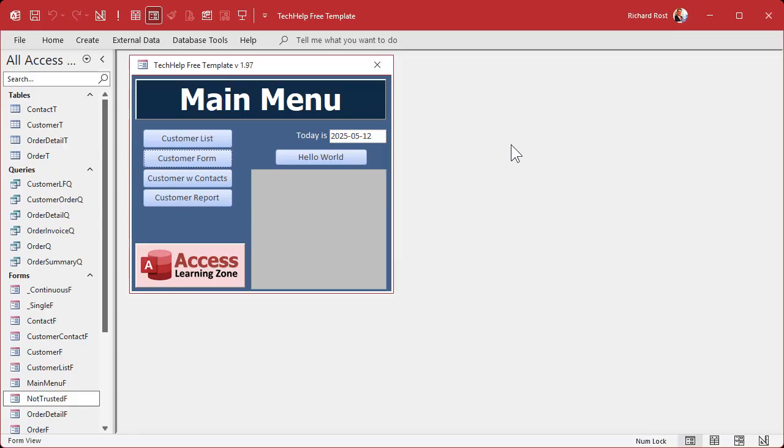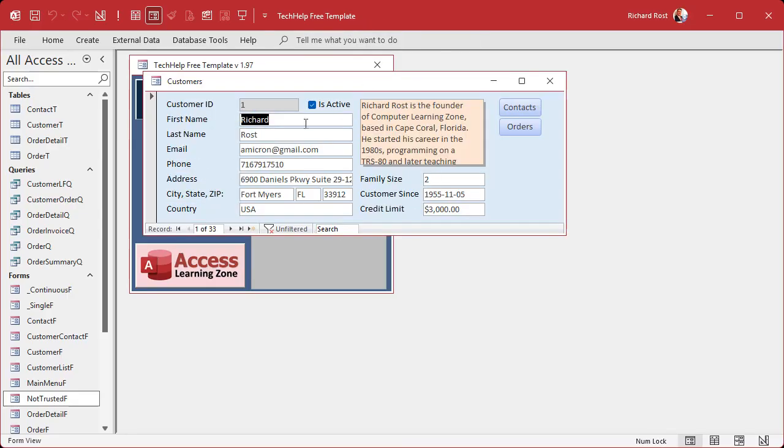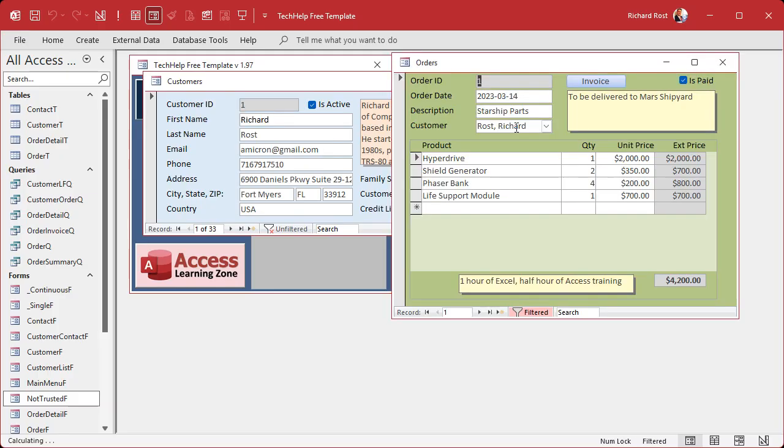Alright, so here I am in my tech help free template. This is a free database you can grab off my website if you want to. Now in here I got customers - basic single customer form. And I have a button here to open up an order form.